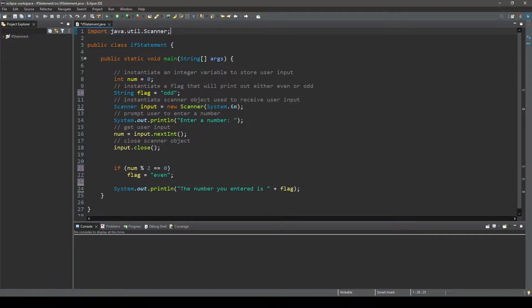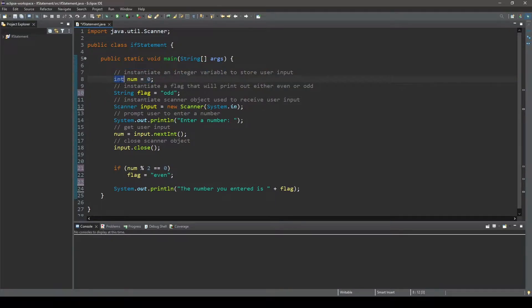You can see the first statement instantiates a variable of integer type. The variable is named num and it is assigned a value of 0.